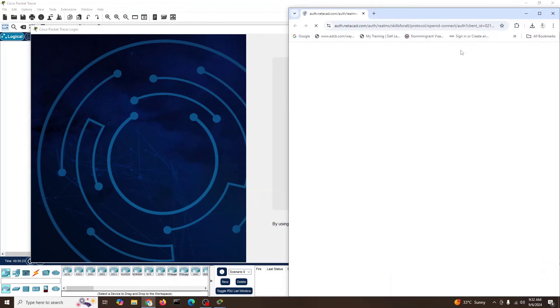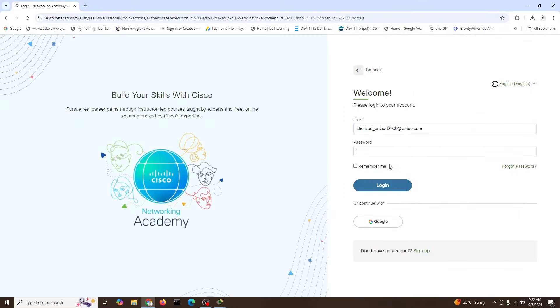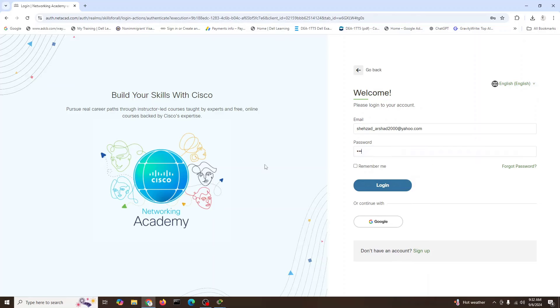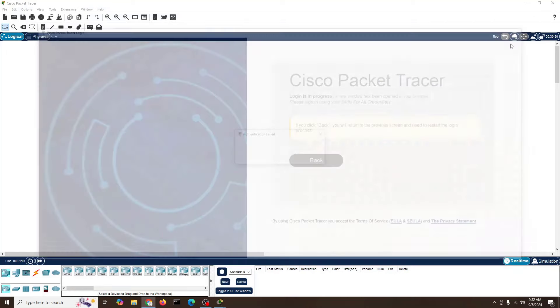Okay, it seems like it's opening a browser. Let's say login. Remember me here and login. Okay, showing us you have successfully logged into the Cisco Packet Tracer. You may close the tab now. Okay, we closed.